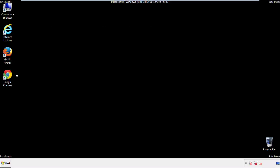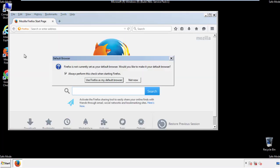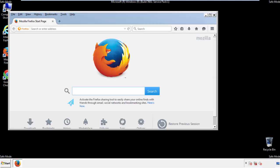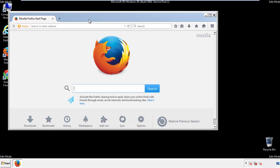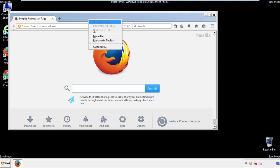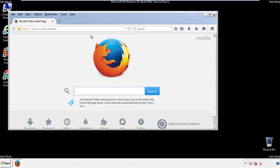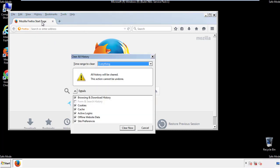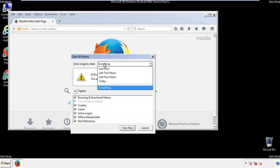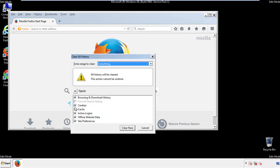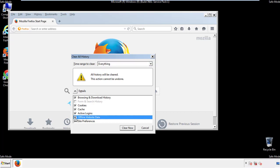For Firefox, open the browser. Make sure you've selected the menu bar by right-clicking on the very top. On the history drop-down, click on Clear Recent History. Choose everything and make sure you've checked all the boxes available.